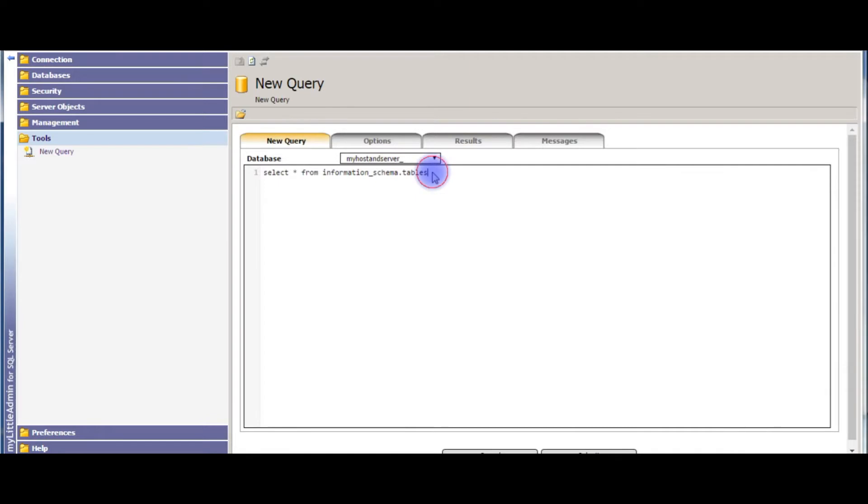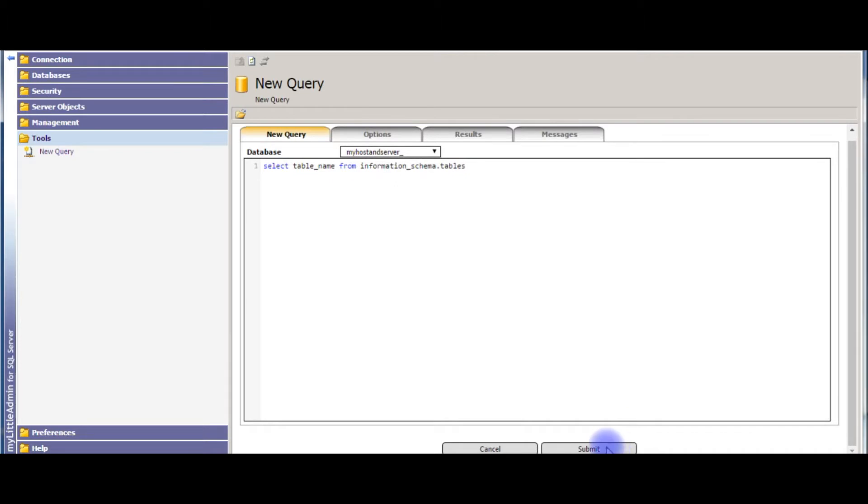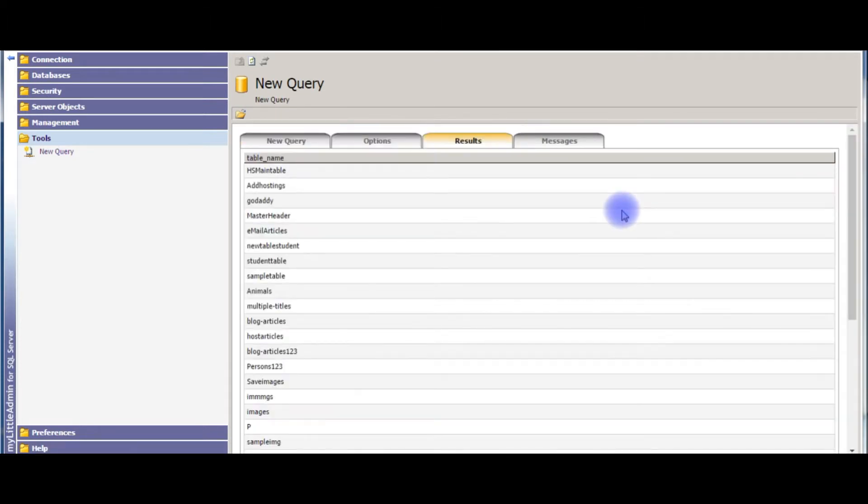SELECT table_name FROM information_schema.tables. This is the third query I am using to get the table names from the user database of SQL Server. Again submit. See here, table names.